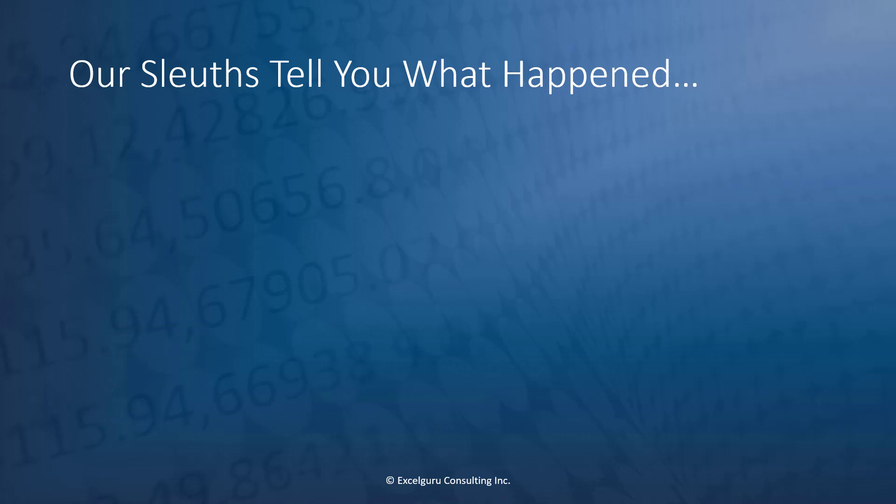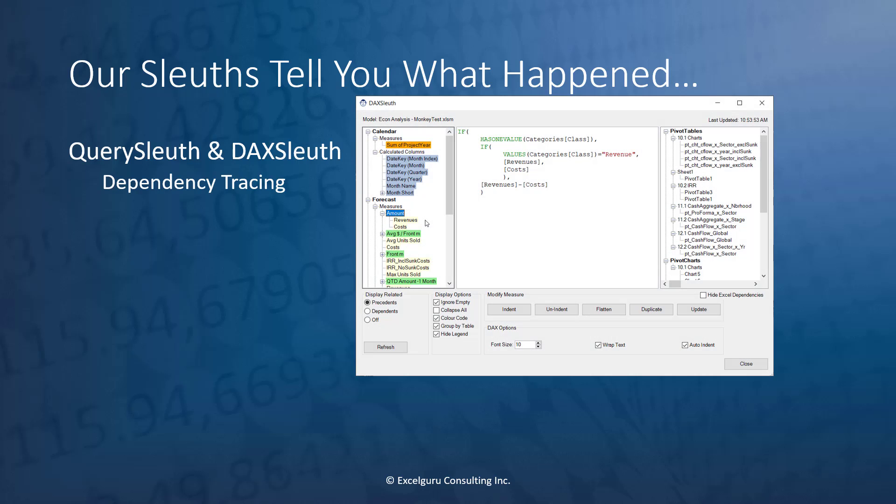Our second collection of animals are our sleuths or detectives who tell you what happened in your models. So when we look at our query sleuth and DAX sleuth, they both contain full dependency tracing, so you can actually see how nested measures and queries actually relate to each other.